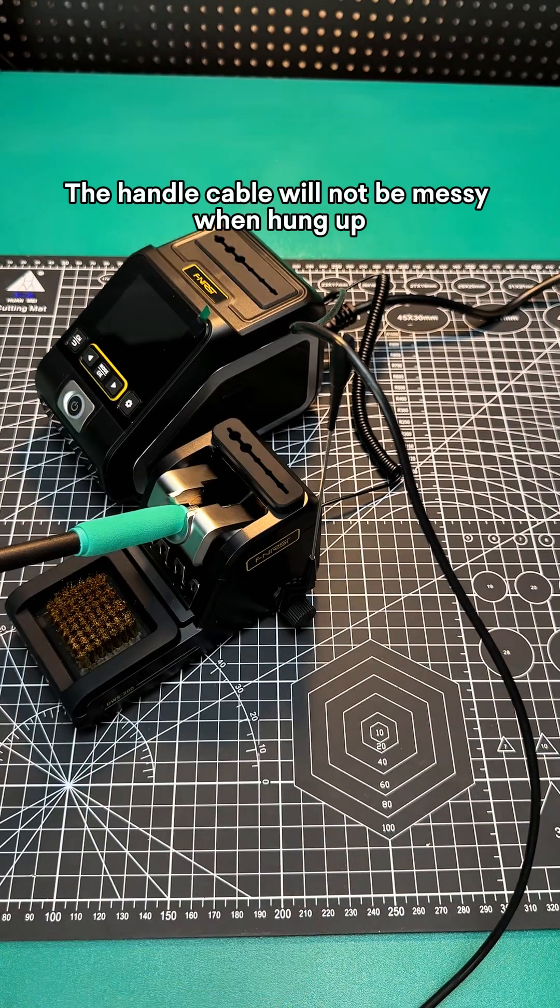High-density wire brush. Thorough cleaning. Does not damage the soldering iron. Advanced anti-scalding silicone design.